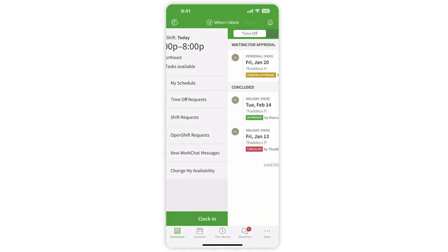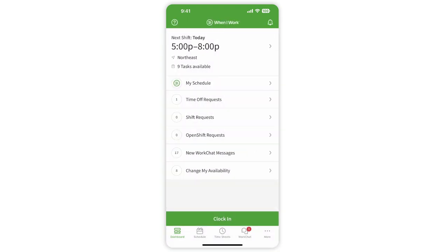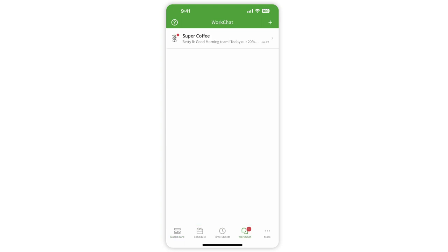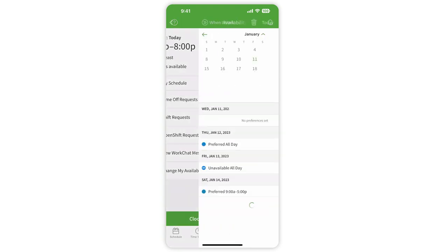Submit a time-off request or complete any shift actions like swapping or dropping shifts. Check your work chat messages and even set your availability.